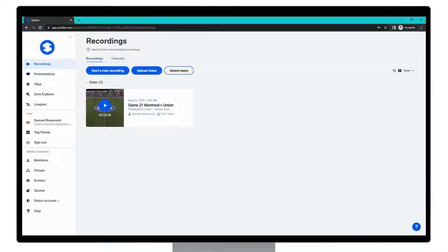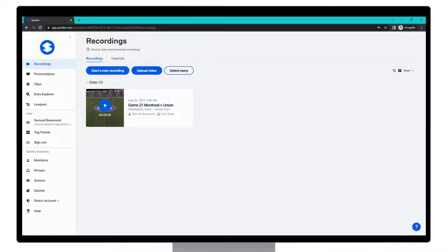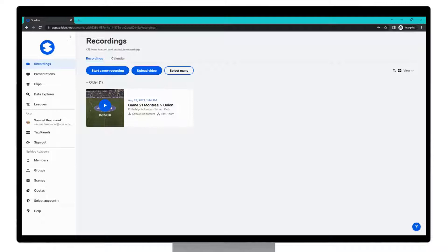There are a number of different places that you can create a presentation. The menu is often the same, so we're going to go through the one that we feel is the most common workflow for users. The first step is to come to app.spideo.net. This is the Spideo Perform web app.